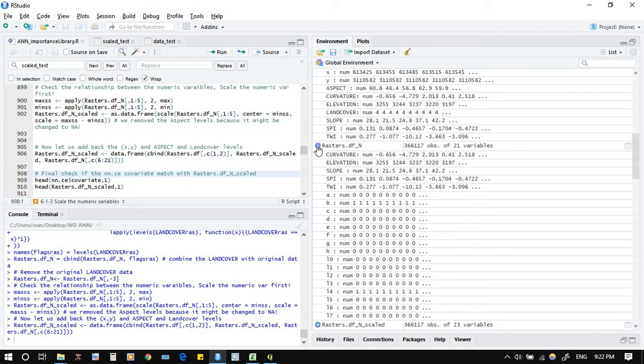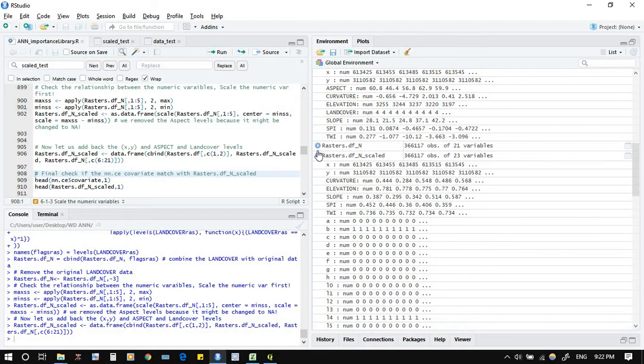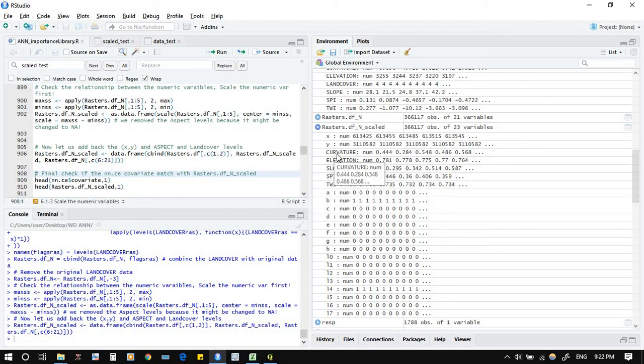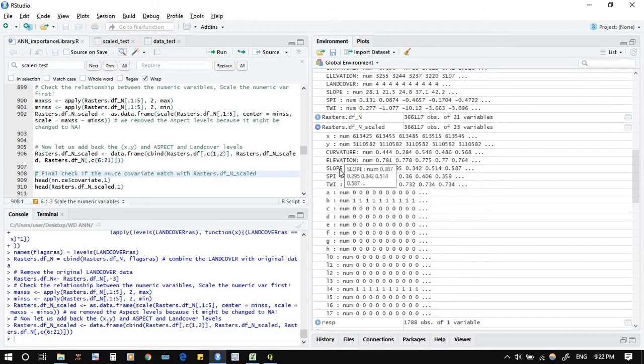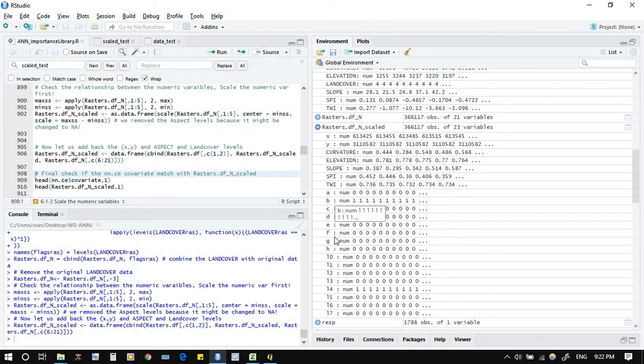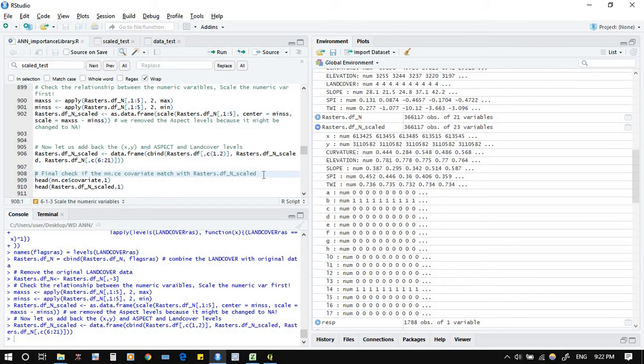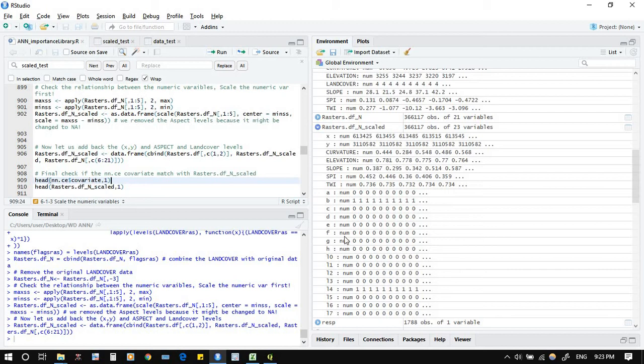Done. Raster, where is the scaled? Yes, X and Y, the normal numerical values here, five, and the aspect and the land cover. Now all the data ready. Now it's ready to start the prediction. Double check this one, just the final check.